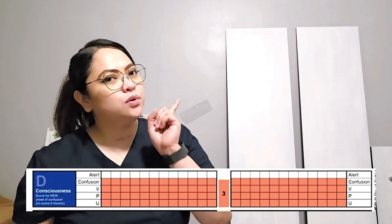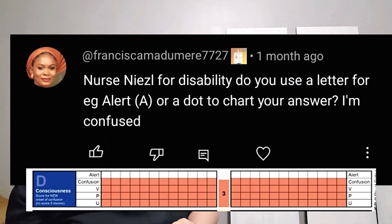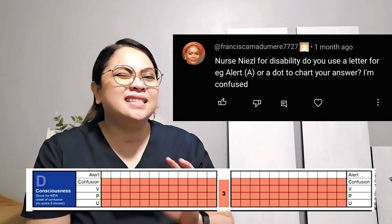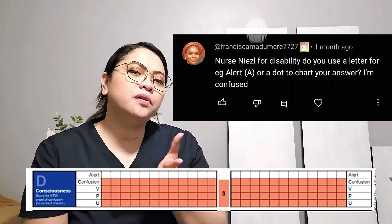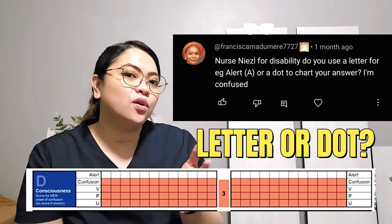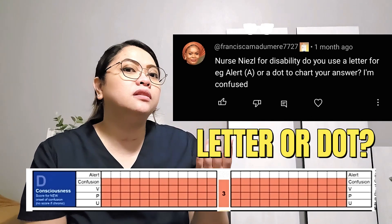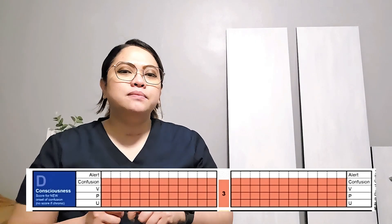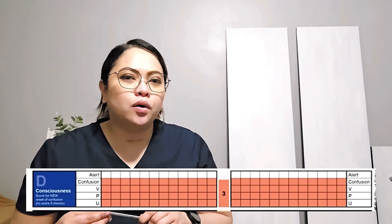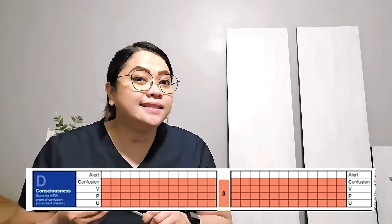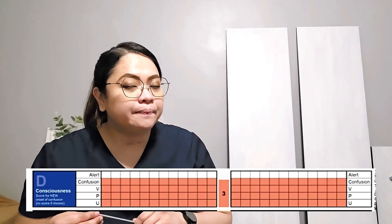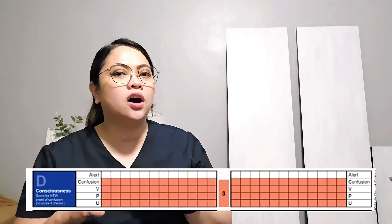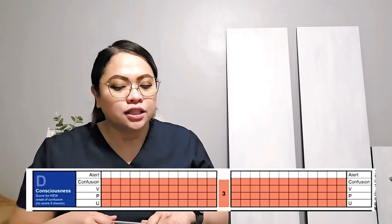So according to her question, if for example the patient is alert, are you just going to write A or are you going to put a dot? Well, from the NMC example, it was a dot. But other examples use A — the letter A.